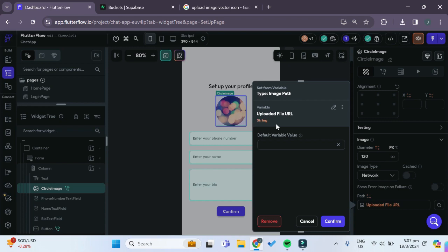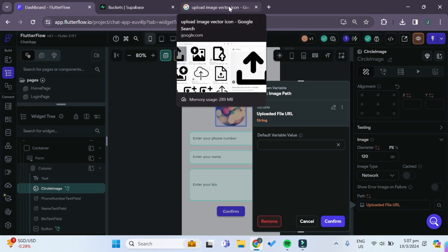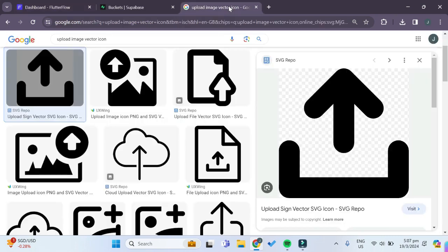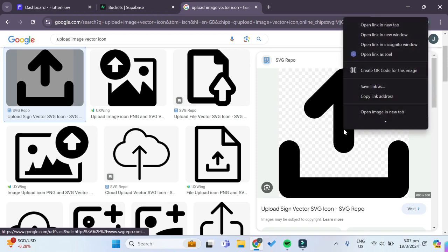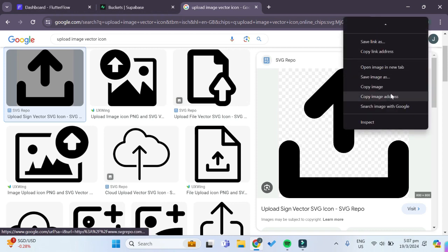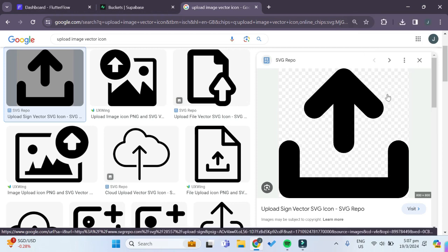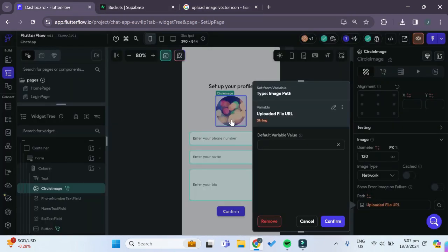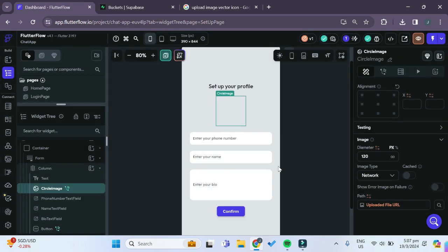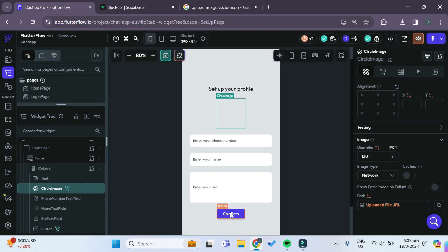In the case where there is no uploaded file URL just yet, if the user has not uploaded a new profile image, we want to give it a default variable value so that there is still an image showing and it's not an error or null image. I just found this upload image icon, so I'll copy this image address and paste it in this default variable value.